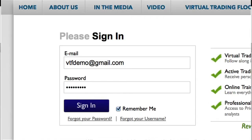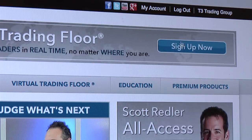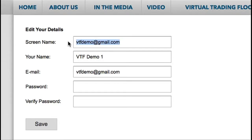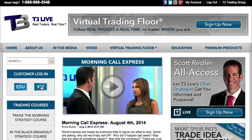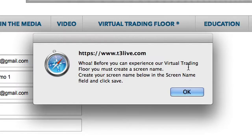Before we go into the VTF itself, I just want to point out that you can change your VTF screen name on the My Account page. From the My Account page, enter your desired screen name, click save, and if it is not already in use, you're all set. And more importantly, if your username is the same as your email address, you'll be forced to change your username before logging into the VTF.